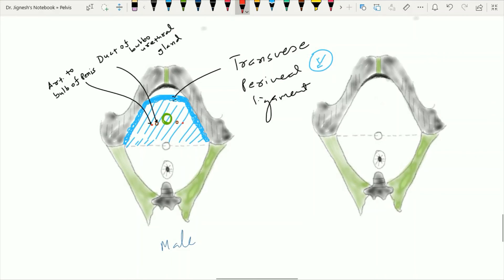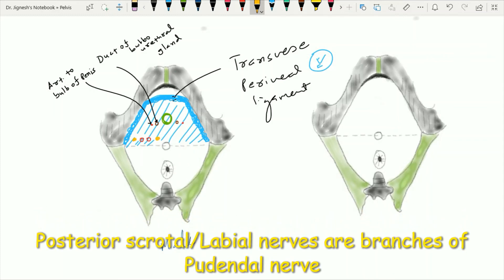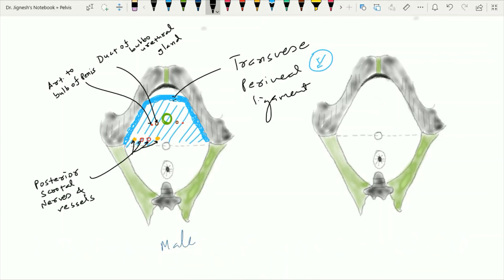In case of both male and female, on the basal side, four structures are going to pierce the perineal membrane: these are the branches of the perineal arteries — the posterior scrotal vessels — and on each side there is one posterior scrotal nerve. These posterior scrotal nerves and vessels pass through the pudendal canal, enter the deep perineal pouch from the posterior side, and then pierce the perineal membrane to come out into the superficial perineal pouch.